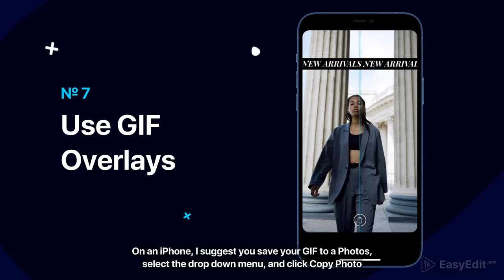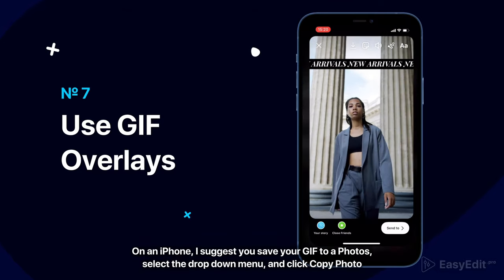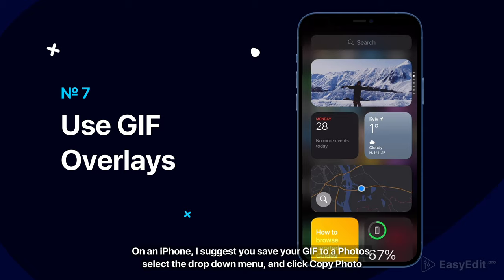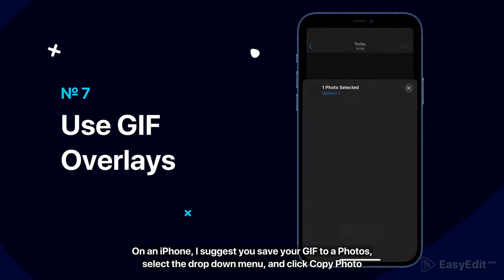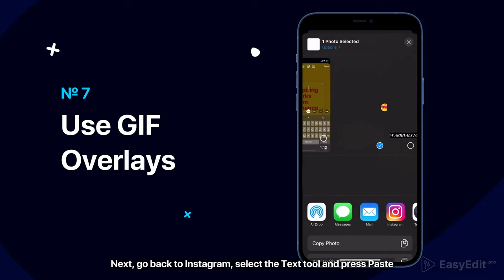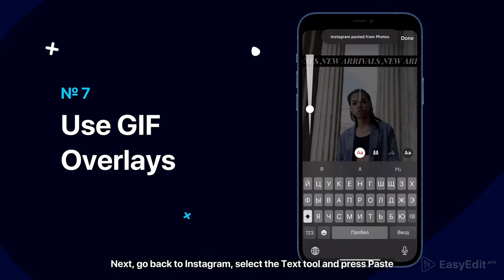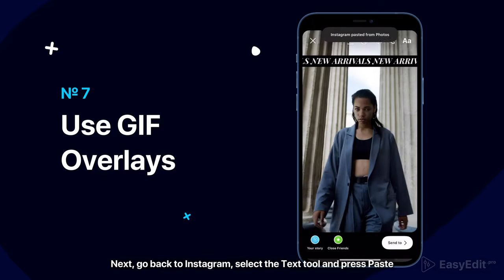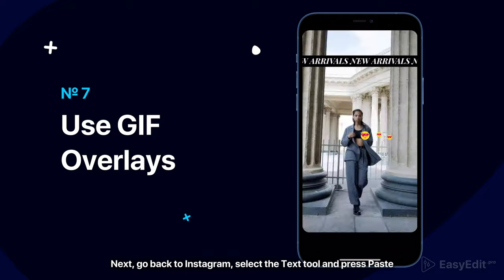On an iPhone, save your GIF to photos, select the drop-down menu, and click copy photo. Then go back to Instagram, select the text tool, and press paste.